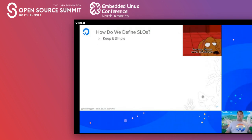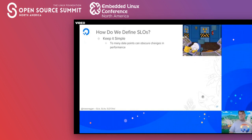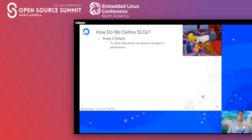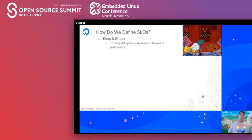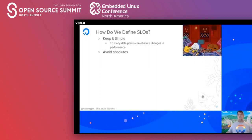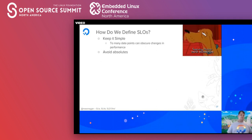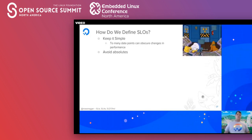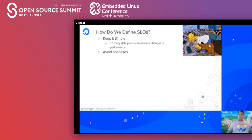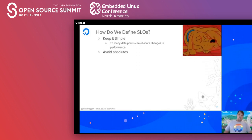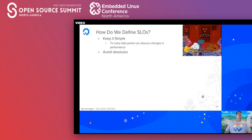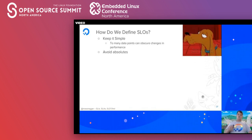How do we define our SLOs? Really and truly, keep it as simple as possible. The more data points you have, the more difficult it is to figure out what went wrong — it can obscure changes in performance and make it harder to pinpoint where issues are coming from. We should also avoid absolutes: 100% uptime is completely unrealistic, and 'we will always respond in X amount of time' is another tough one. Absolutes are definitely not good to have in your SLOs.